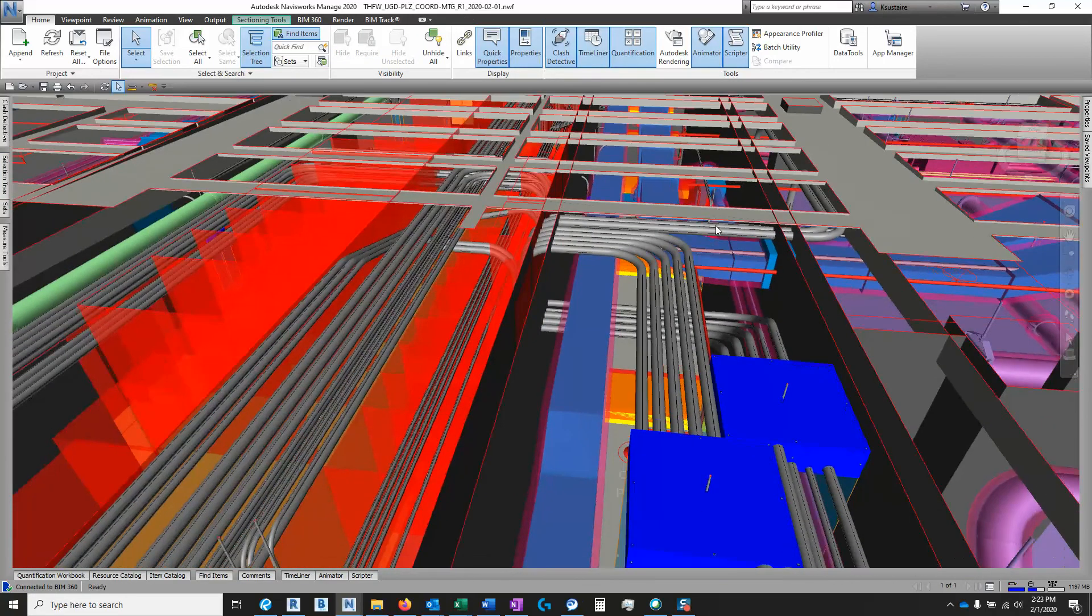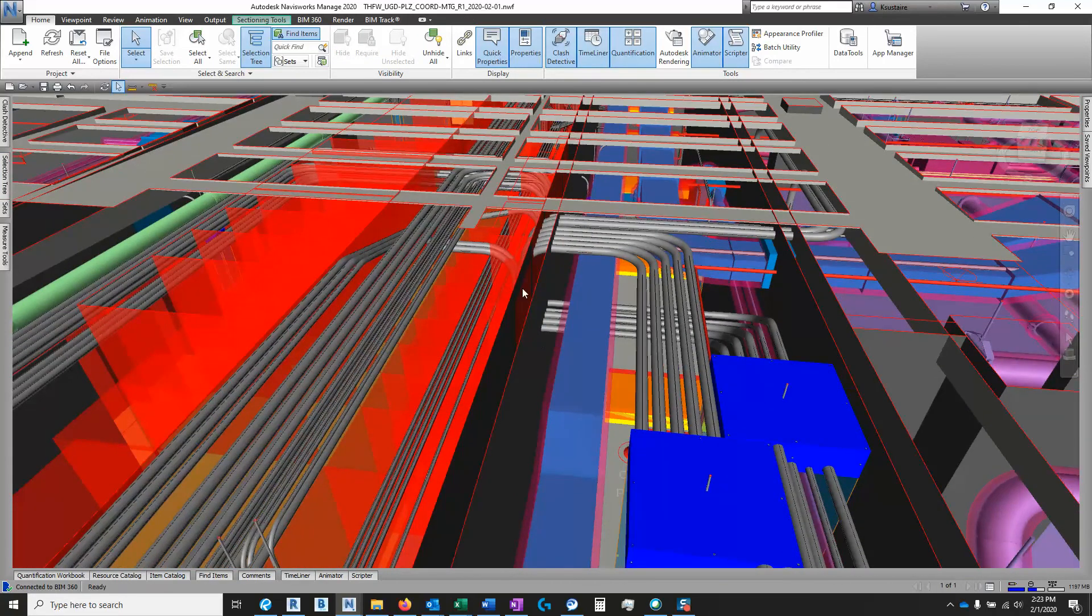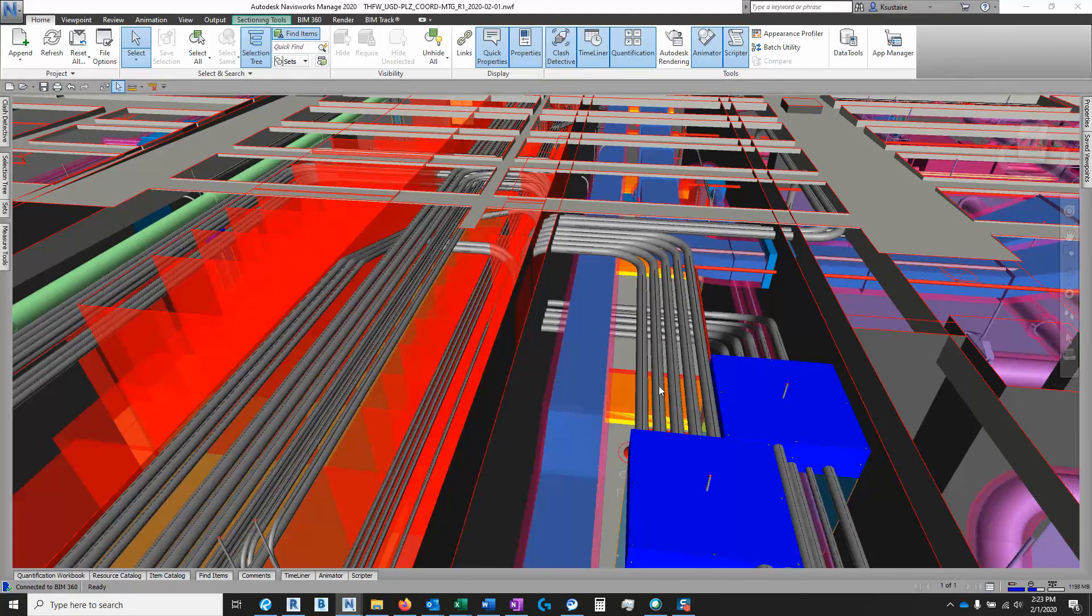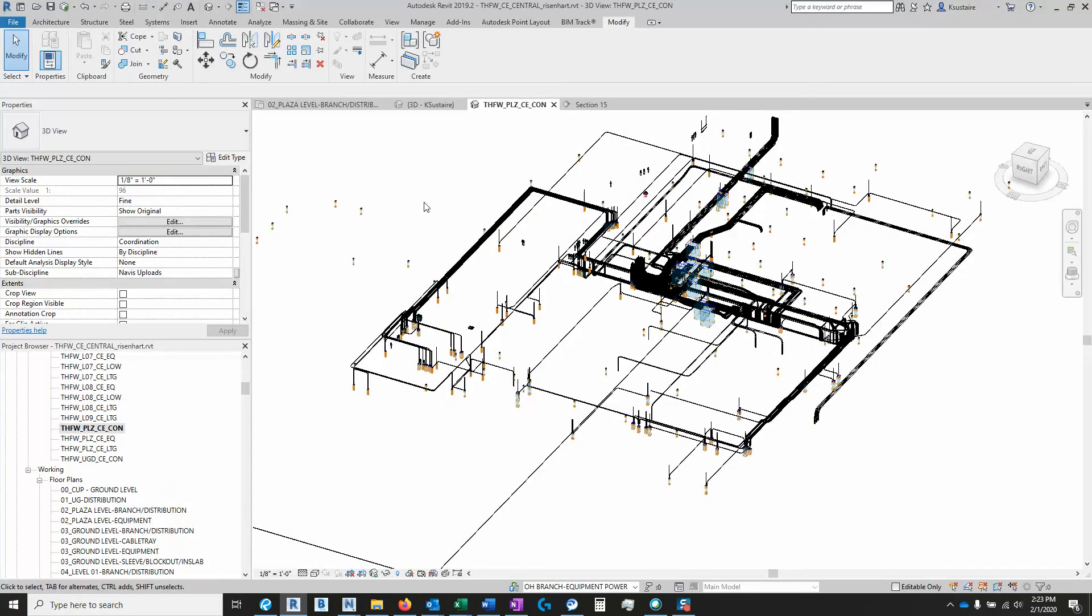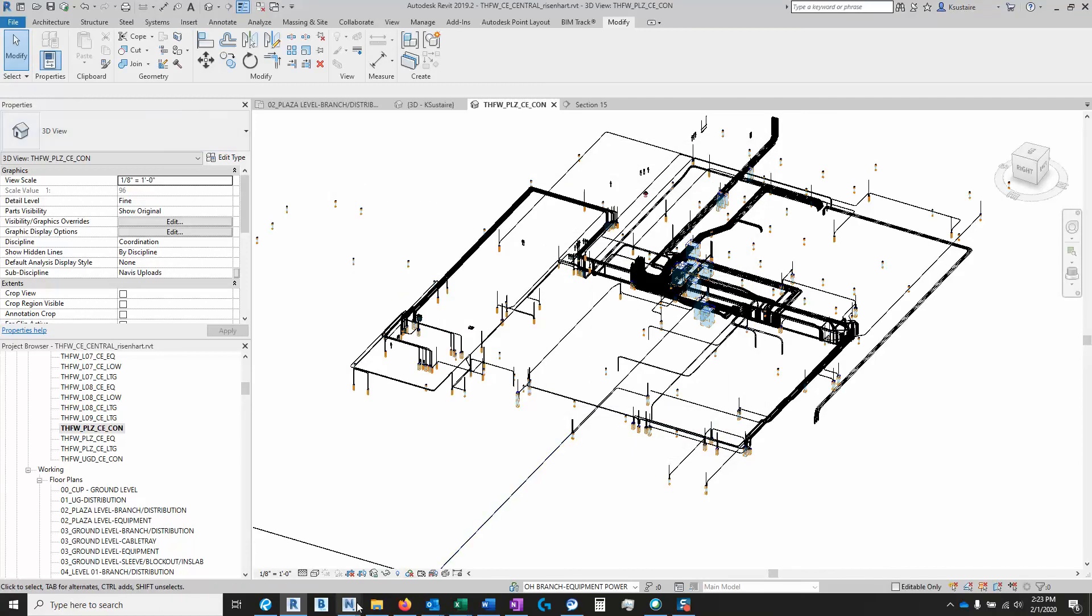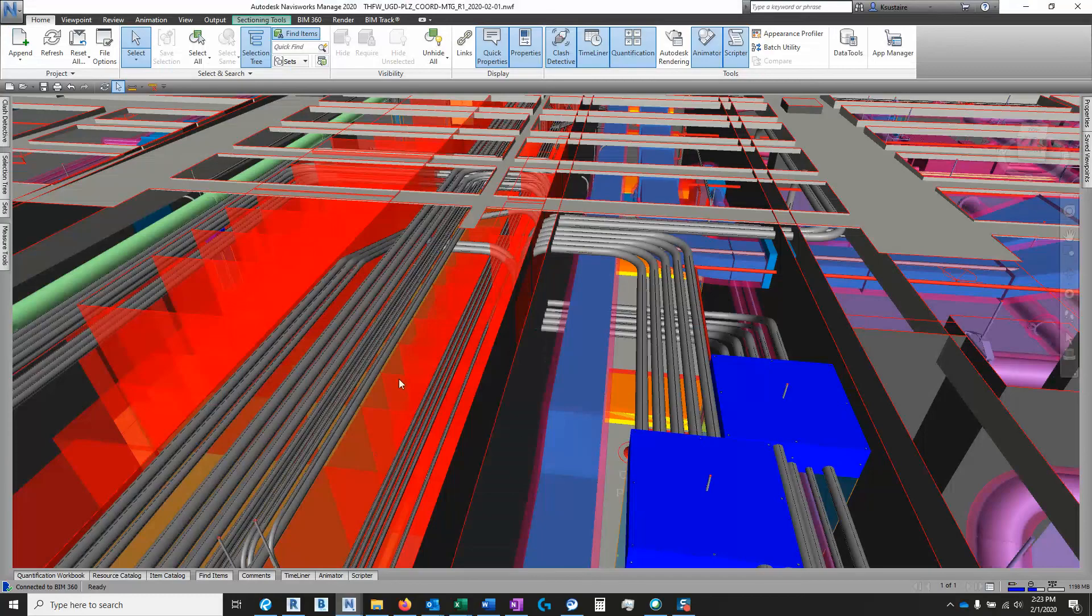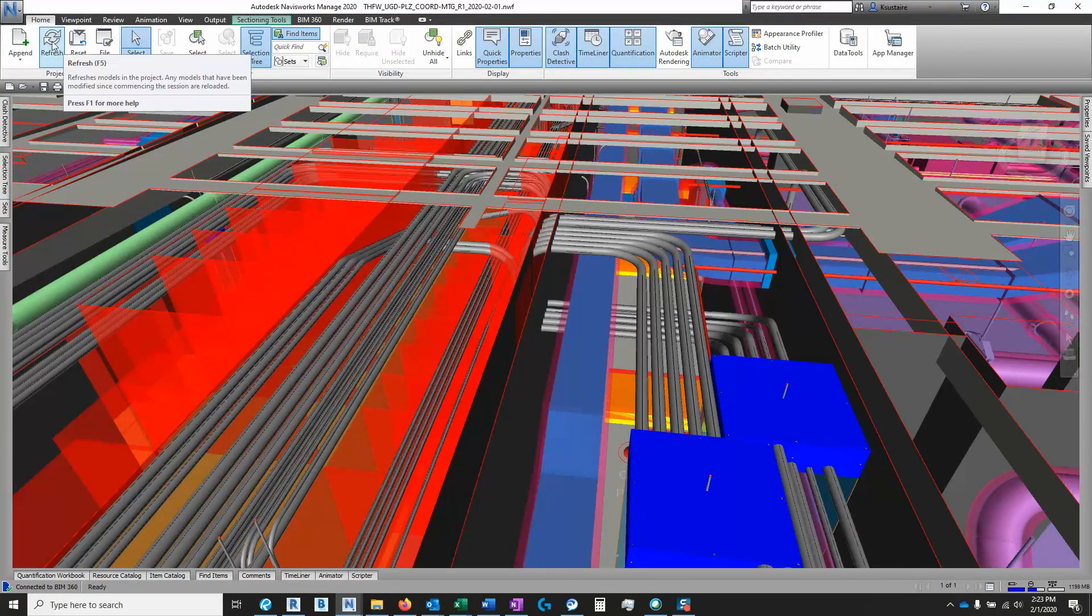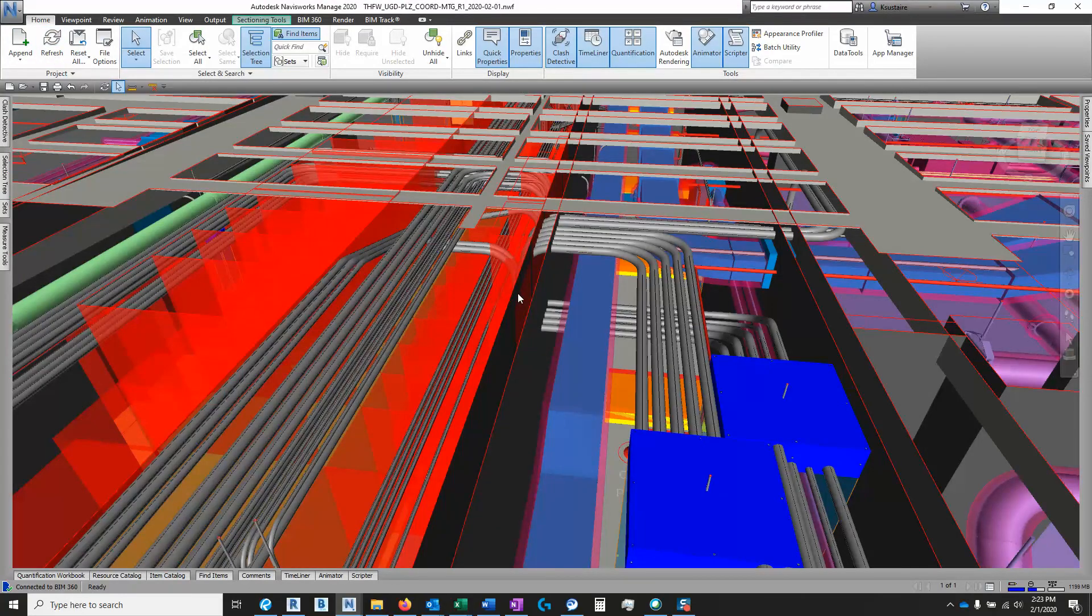And basically, if I make some changes and want to see how it looks, all I have to do is go back to Revit, export again, save over the old one, and once it's saved, I can go to Navisworks and hit refresh, and it'll reload it.